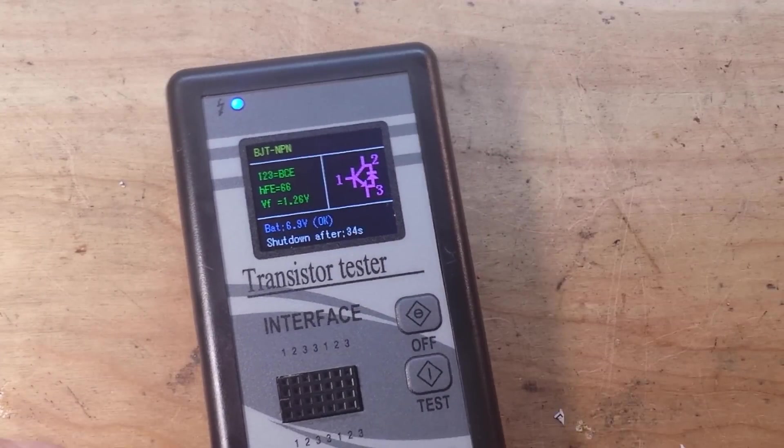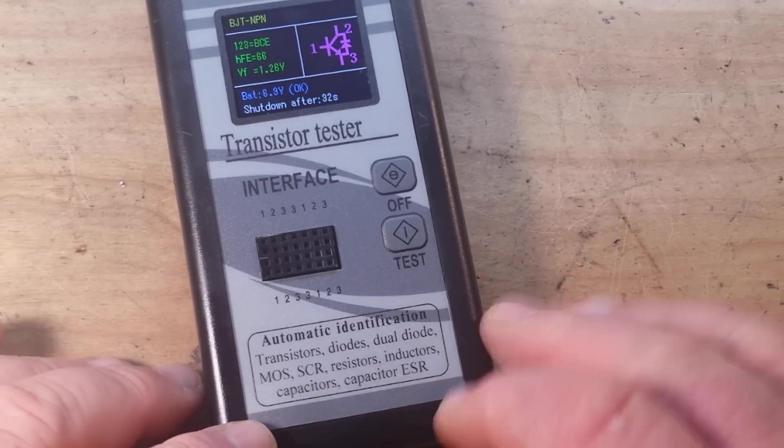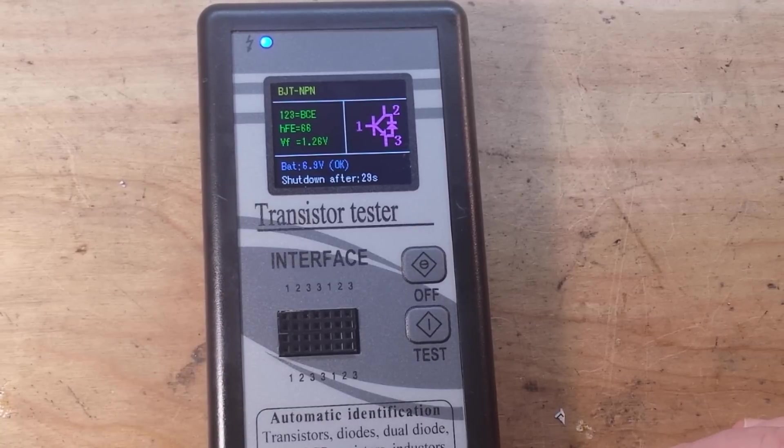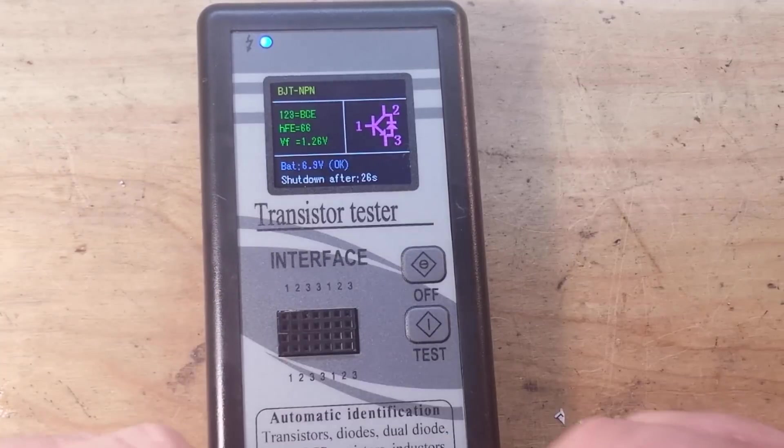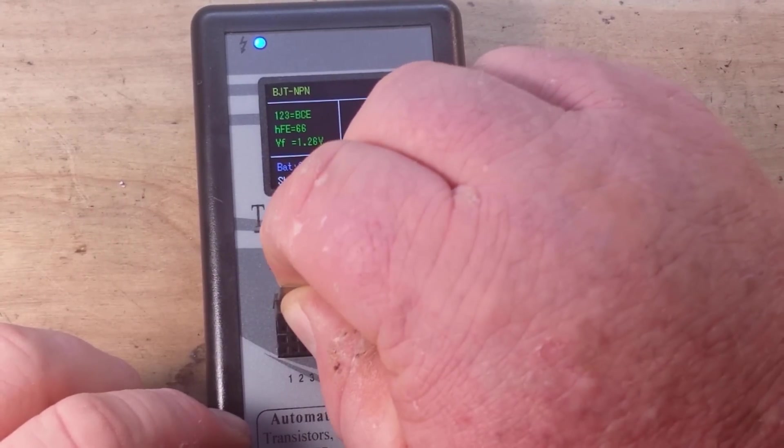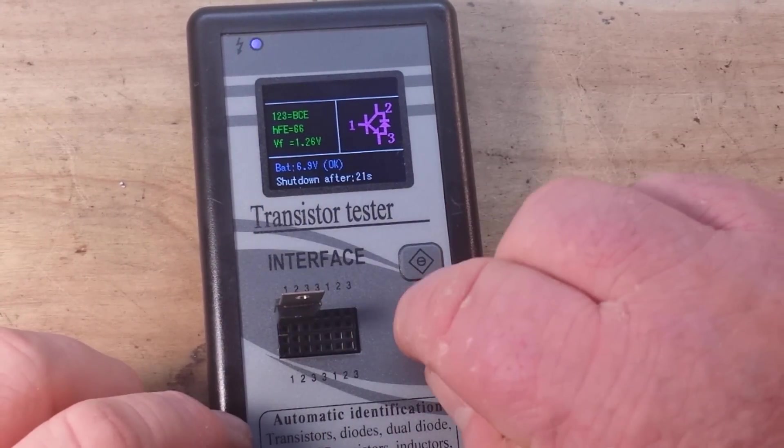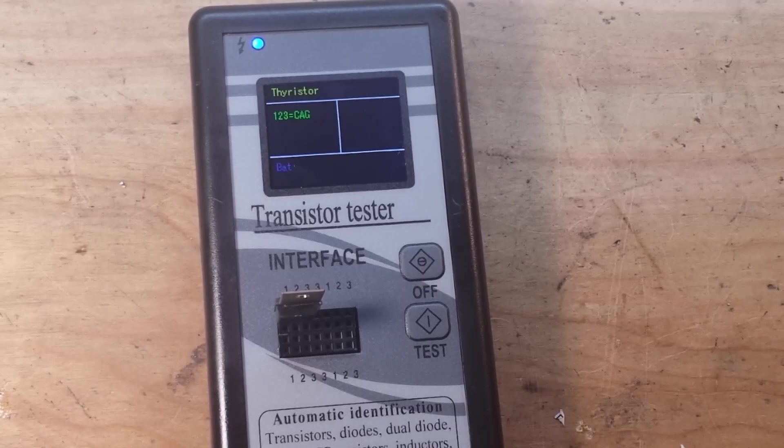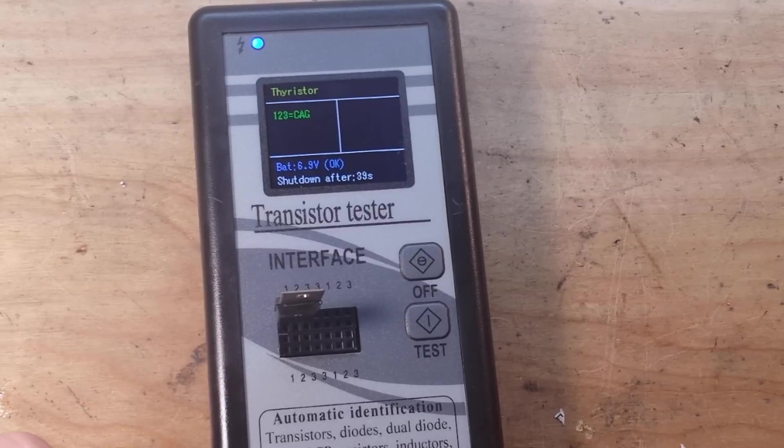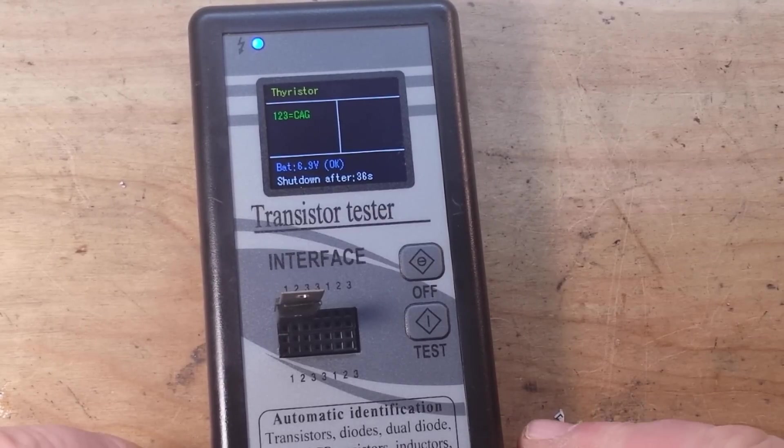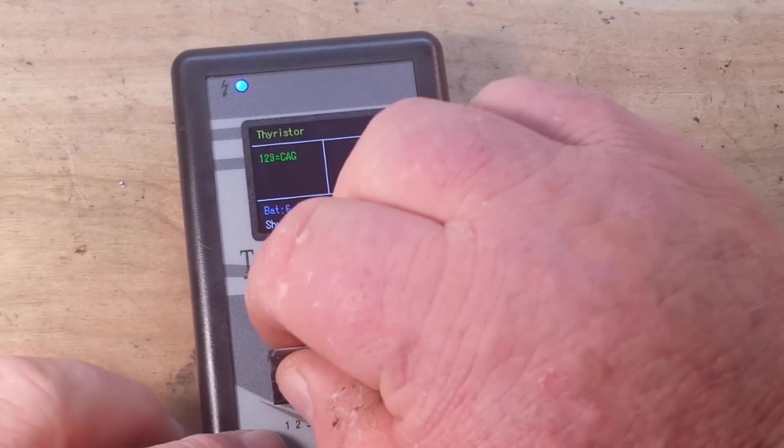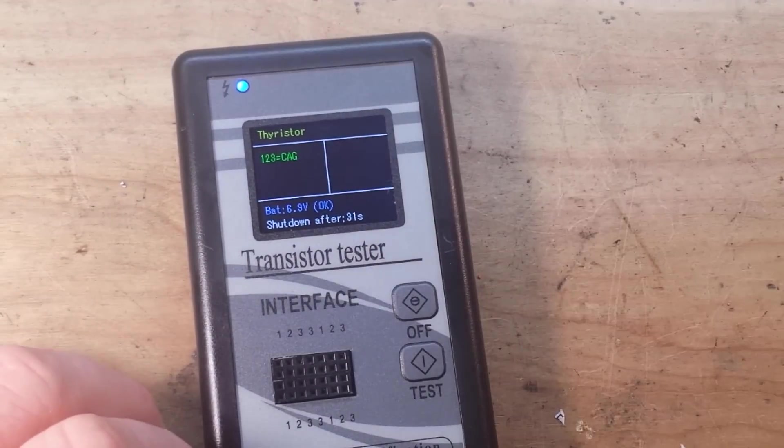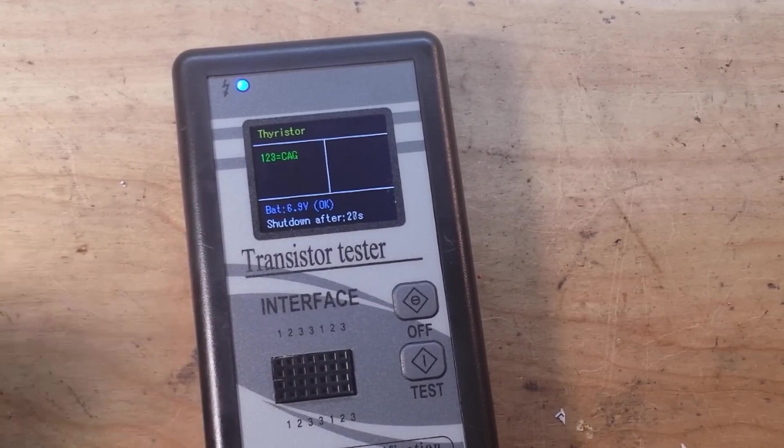Now it also says on here that it will read an SCR silicon controlled rectifier, also known as a thyristor. I happen to have one of those here. Let's see what it can do with this. Well that's sad, there's no picture. Oh, disappointing. I was so hoping for a picture.